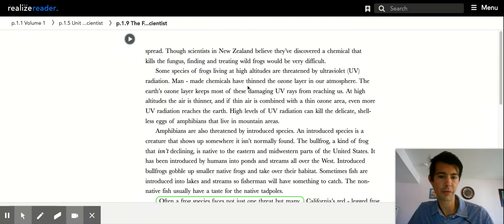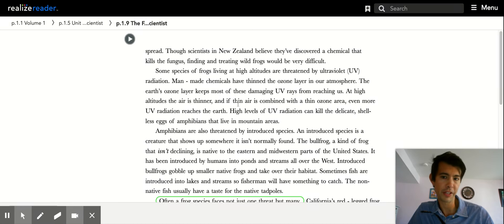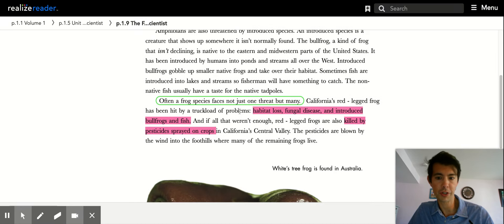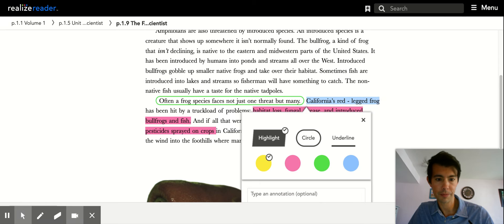The several different species and look at and explain the different threats. So for example, California red-legged frog, hey, that's one type of species.